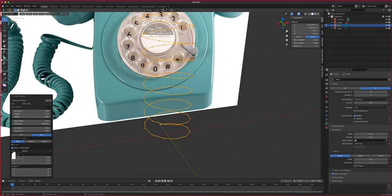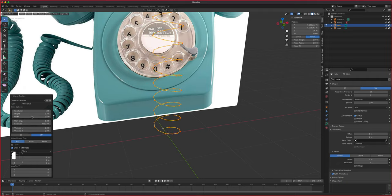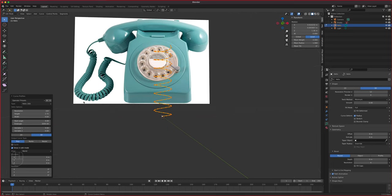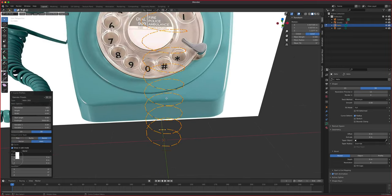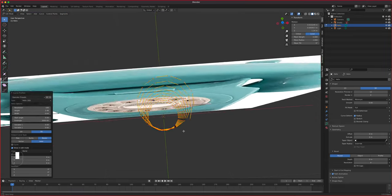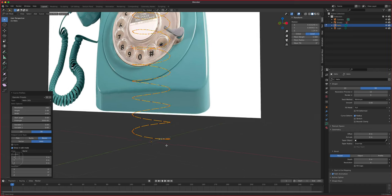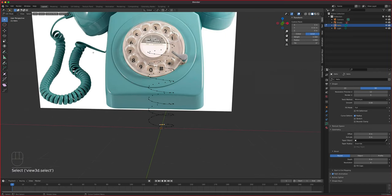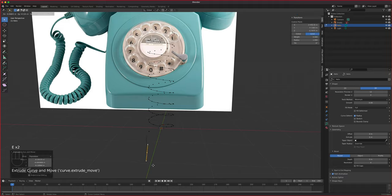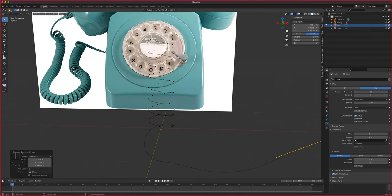You can change the Height and Width values — don't worry too much, it can all be adjusted. The End Angle controls the number of spirals. Switch the curve type from Poly to Bezier for a smoother result. With Bezier you can still select one of the ends and press E to extrude, connecting it to wherever you need.